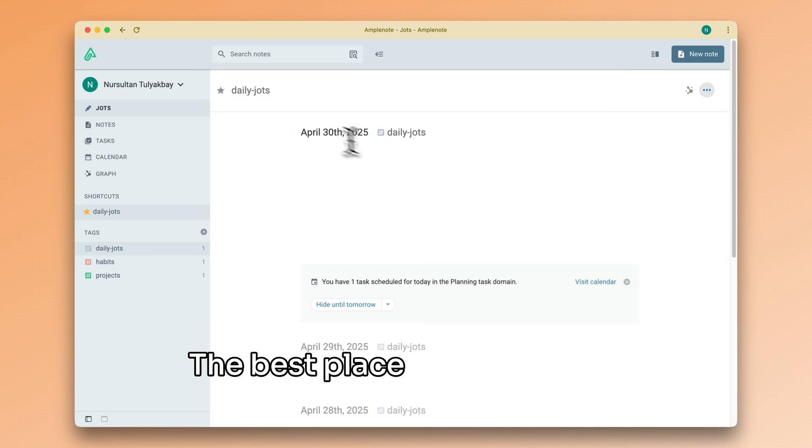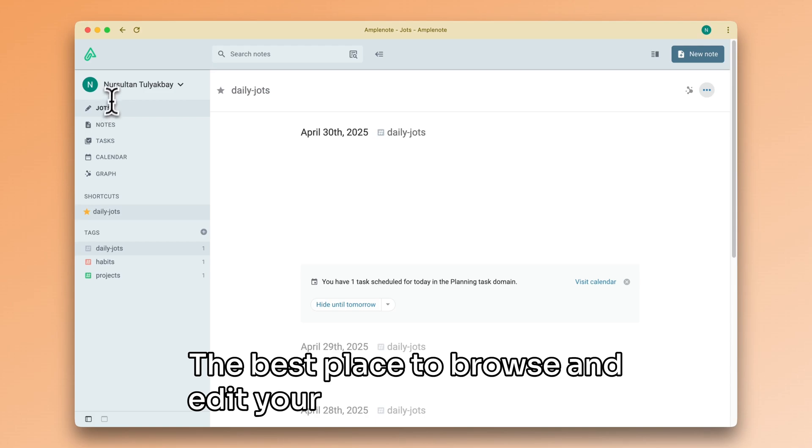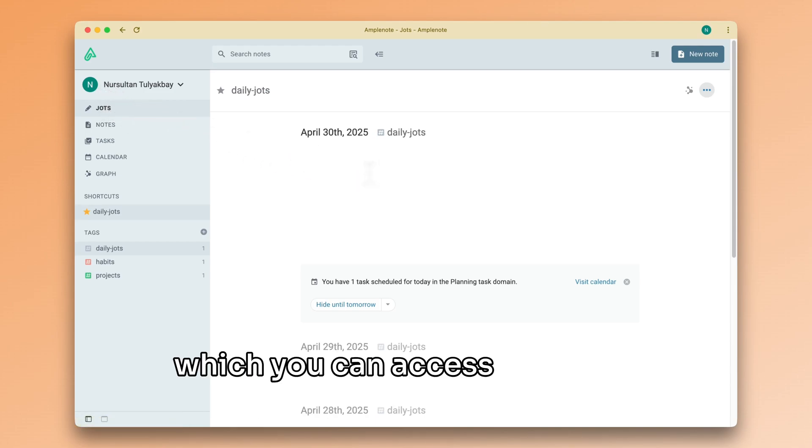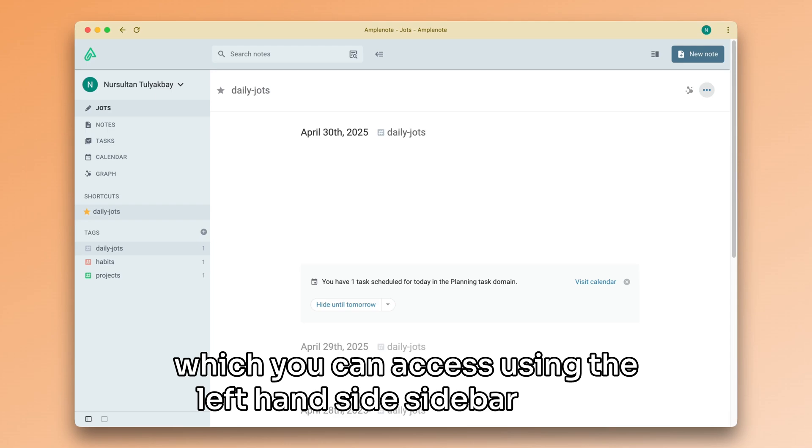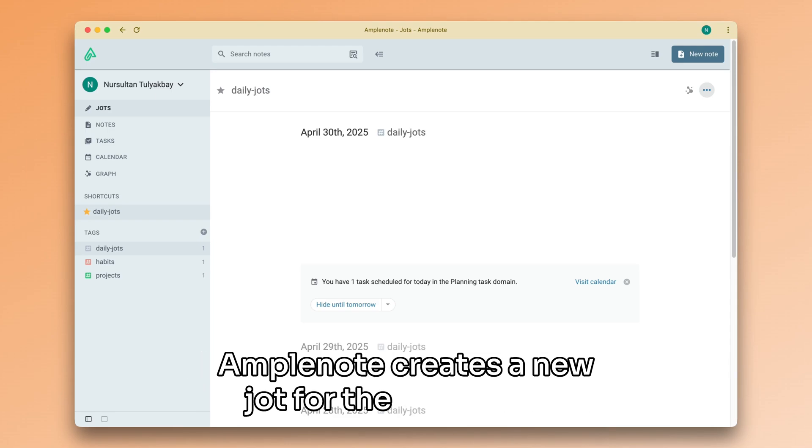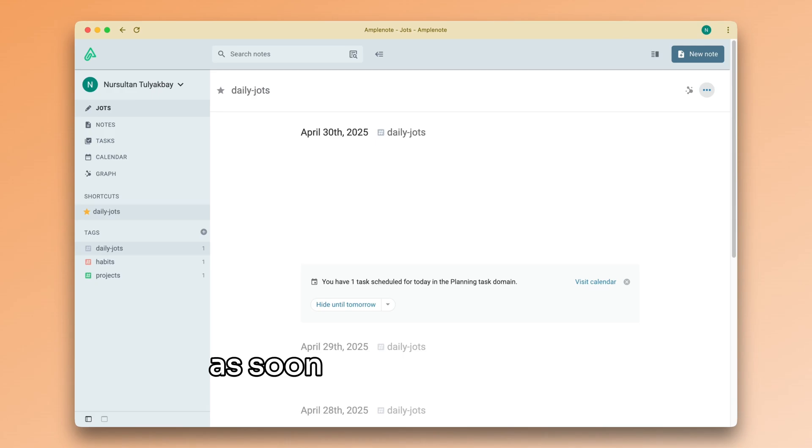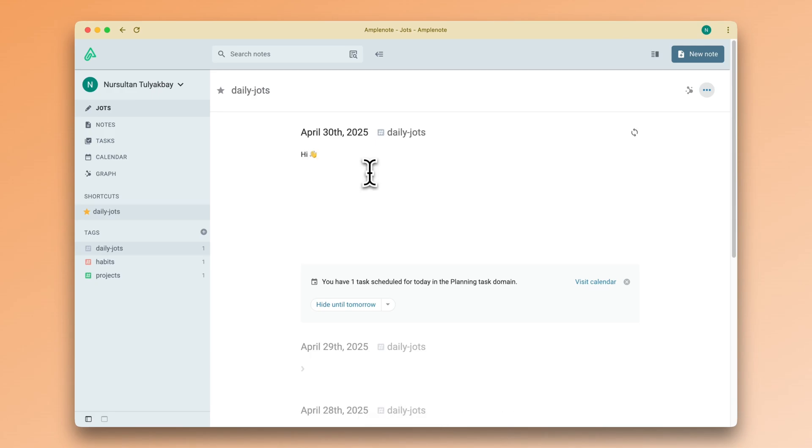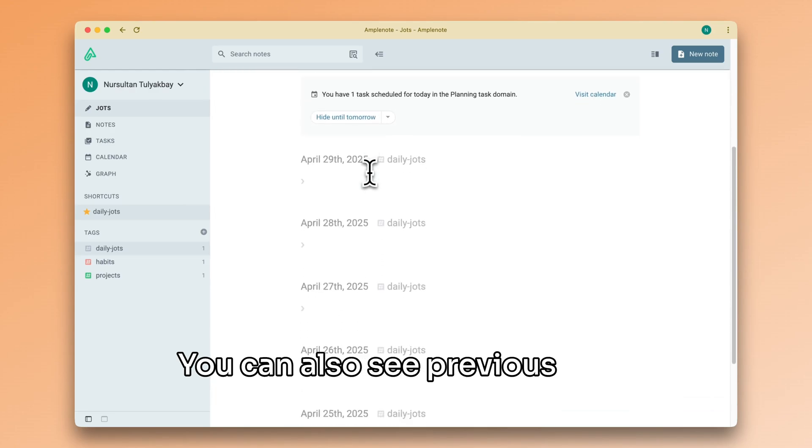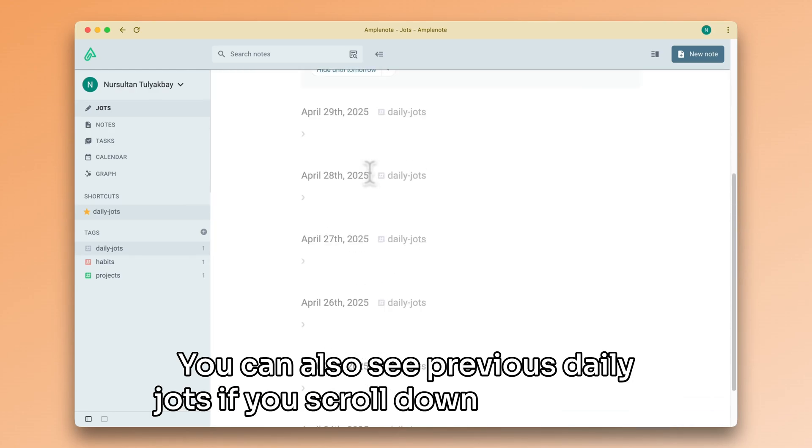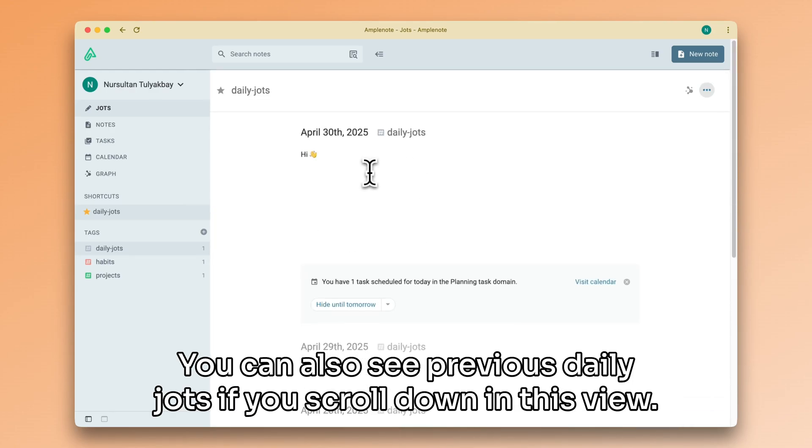The best place to browse and edit your Jots is in Jots mode, which you can access using the left-hand side sidebar menu. Amplenote creates a new Jot for the current day as soon as you start typing something in this field. You can also see previous daily Jots if you scroll down in this view.